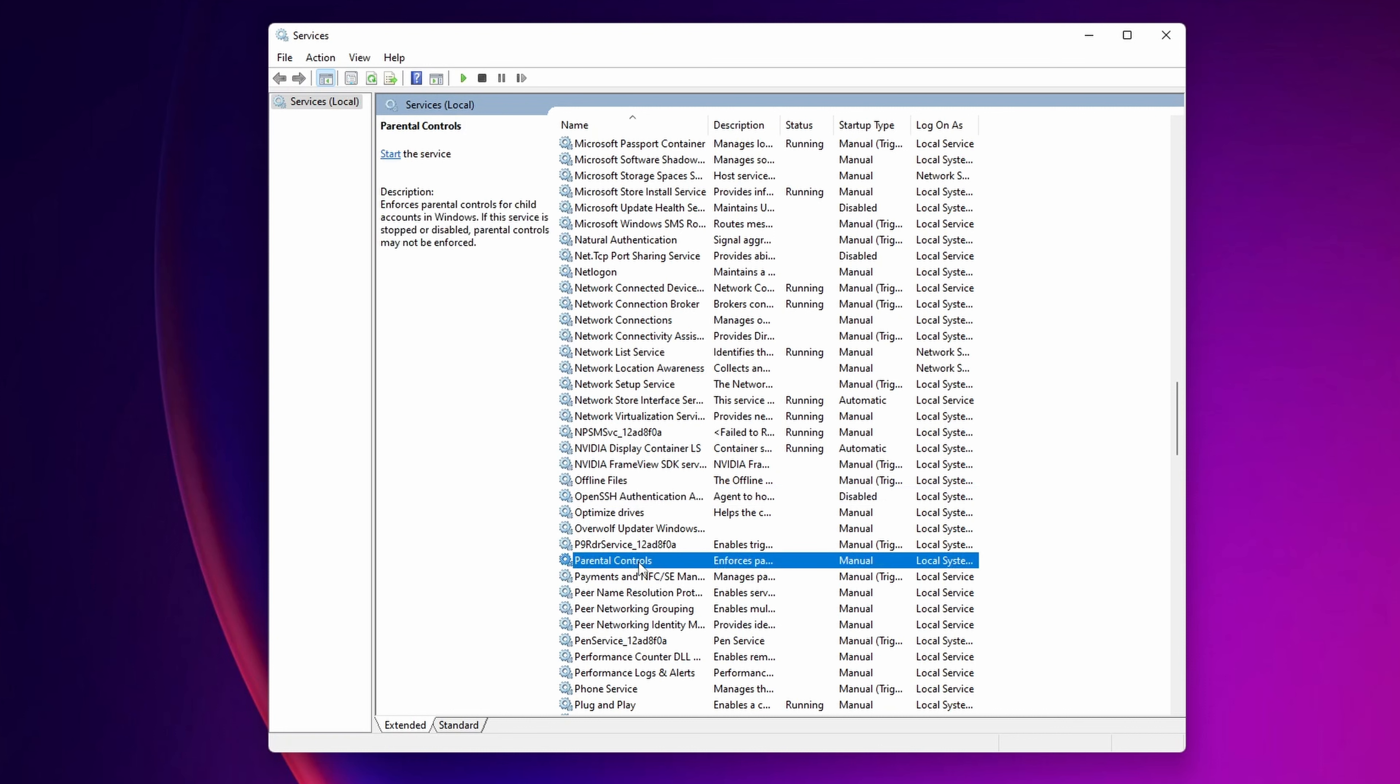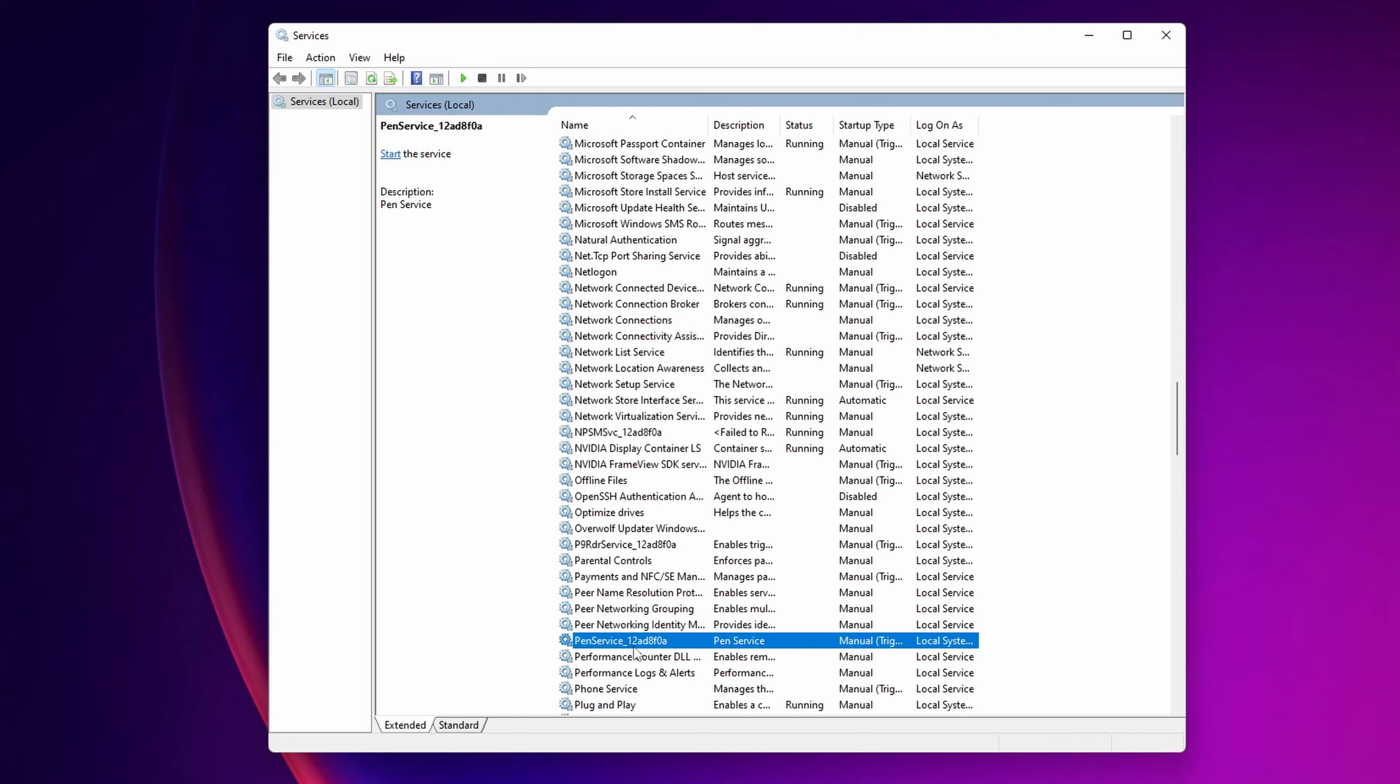Now parental control. If you don't have any kids that are using your system and you don't want to have this on, you can disable it again. Pen service. If your system doesn't use a pen or a touch display that you can use a pen, you want to disable this one as well.